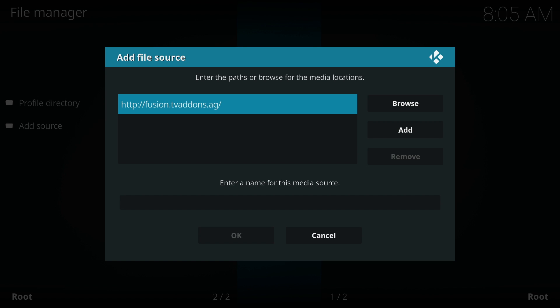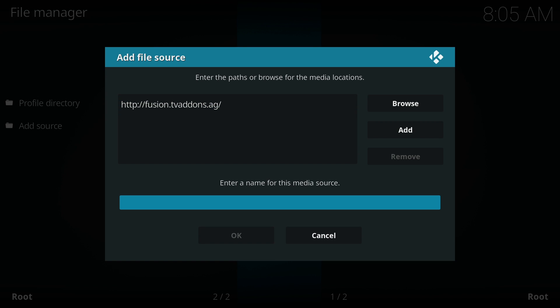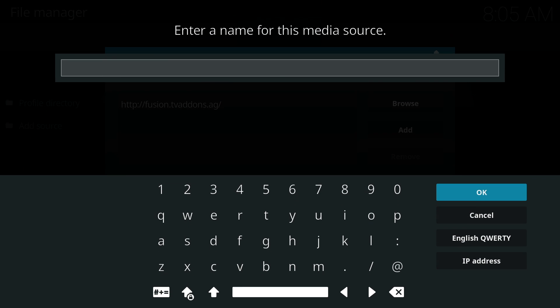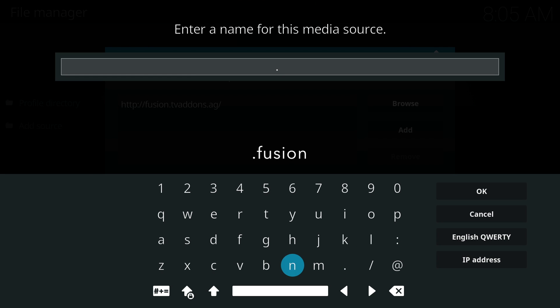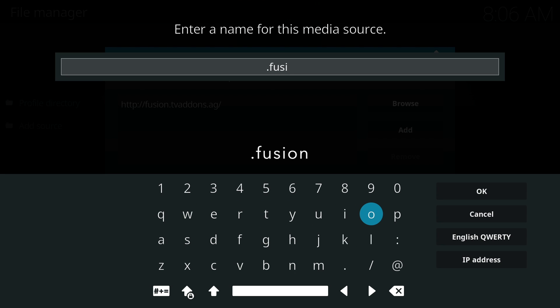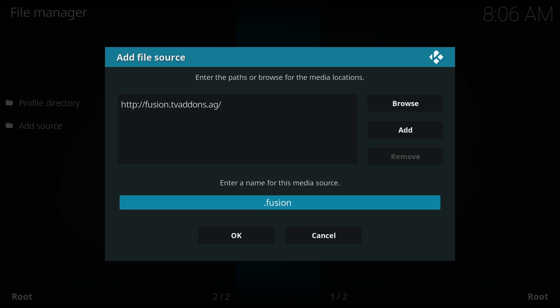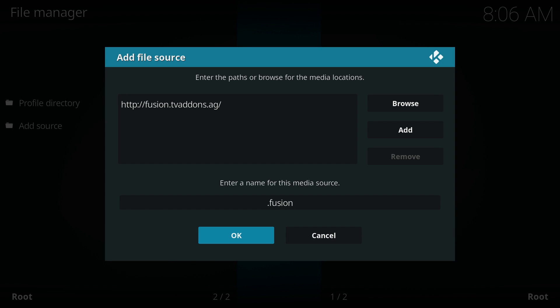Now we need to enter a name for this media source. Keep it simple and name it Fusion. Add a period if you want the entry to appear at the top of the list. Click on OK on the right-hand side once you're finished. Move down and click on OK to add the file source.